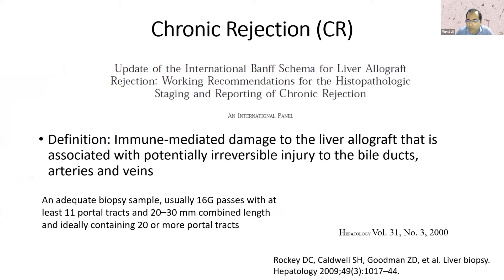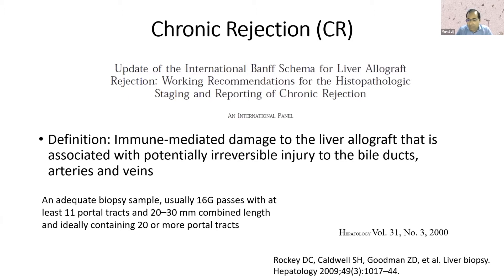What I will show you are actually images of what you see in chronic rejection, starting from the transition phase when it is transitioning from a non-responsive acute rejection, to the late phases when you see a burnt-out phase with some amount of fibrosis. Chronic rejection is an immune-mediated damage to the liver allograft that is associated with potentially irreversible injury to the bile duct and vasculature. Most of the time we diagnose chronic rejection in biopsy, and a pathologist should be provided with adequate biopsy — an ideal biopsy should have 20 or more portal tracts, but even 11 portal tracts will do to characterize chronic rejection.